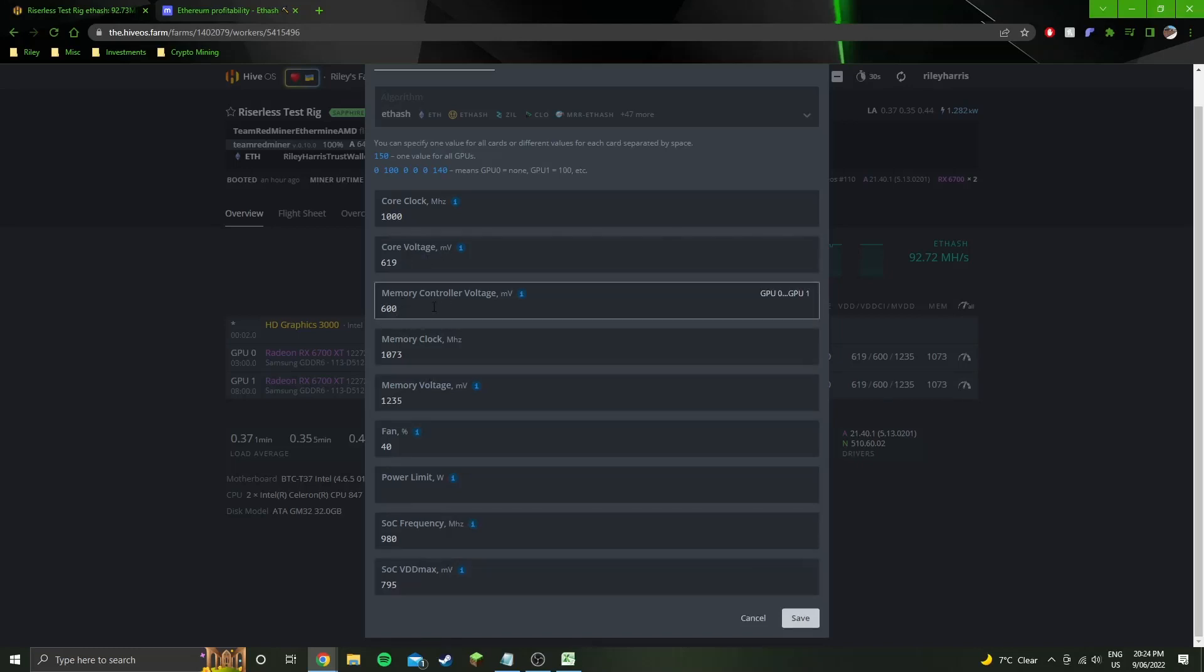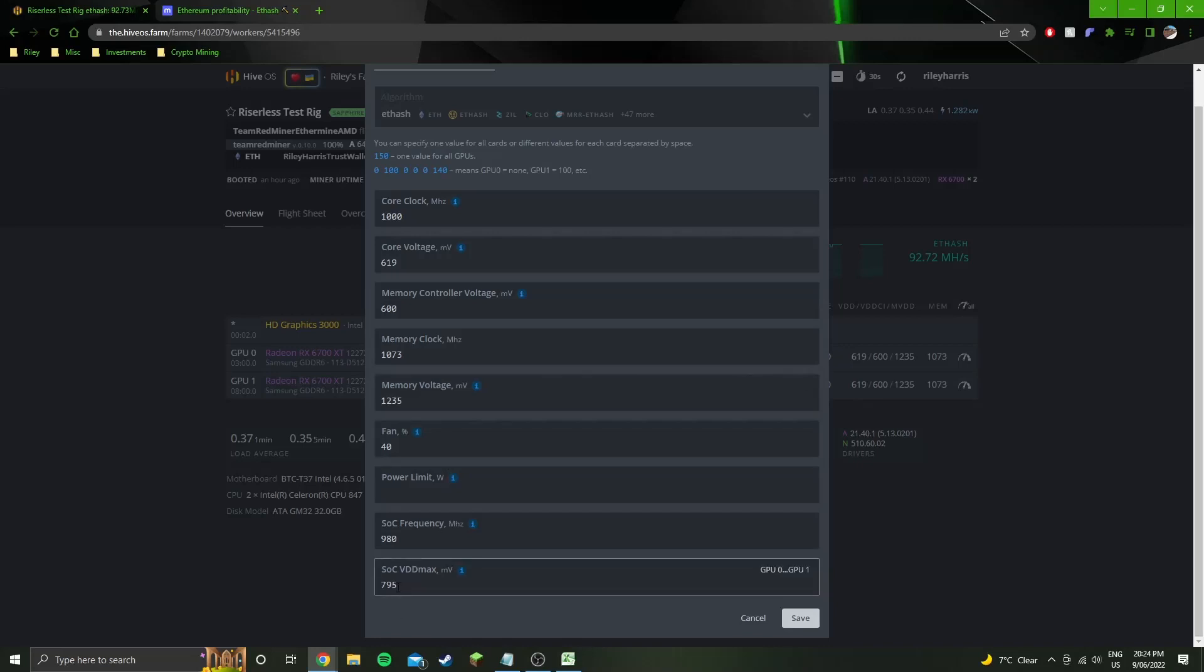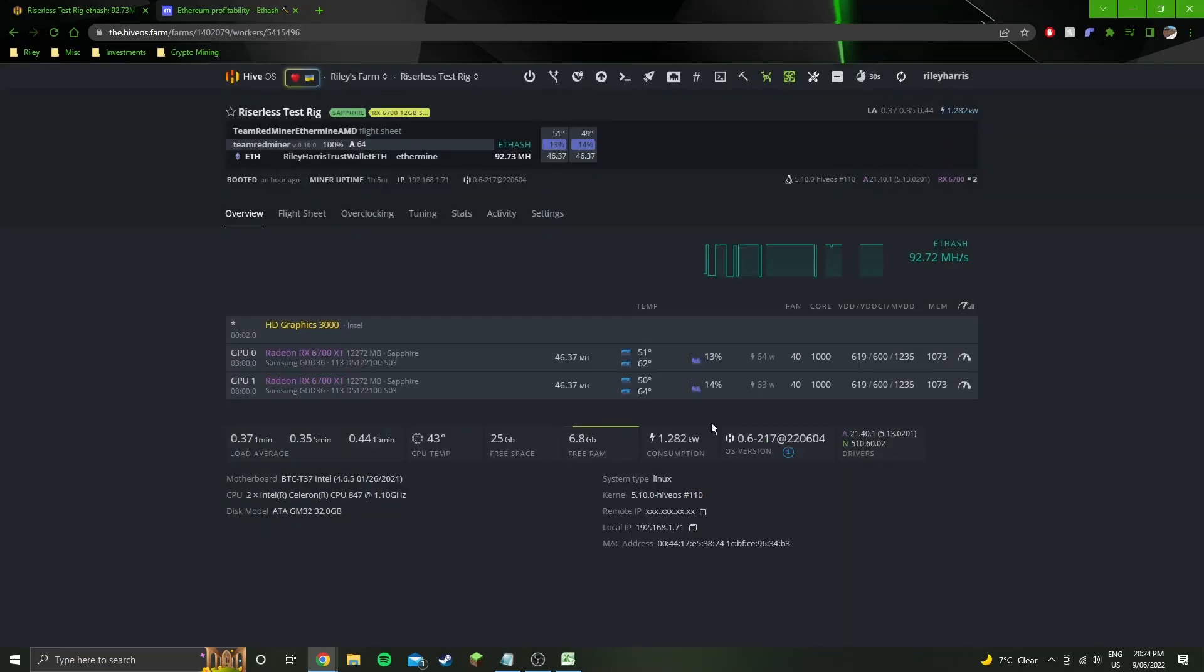Generally the memory controller voltage won't be the problem. It's more likely to be core voltage, memory voltage or soc vdd max. So if you try just straight copying these settings and it crashes, that's what you need to do, increase those.